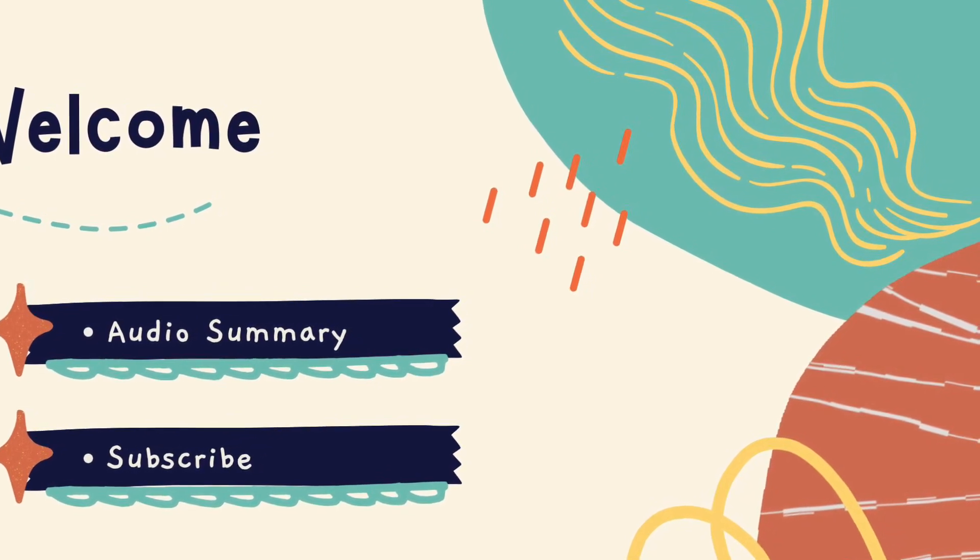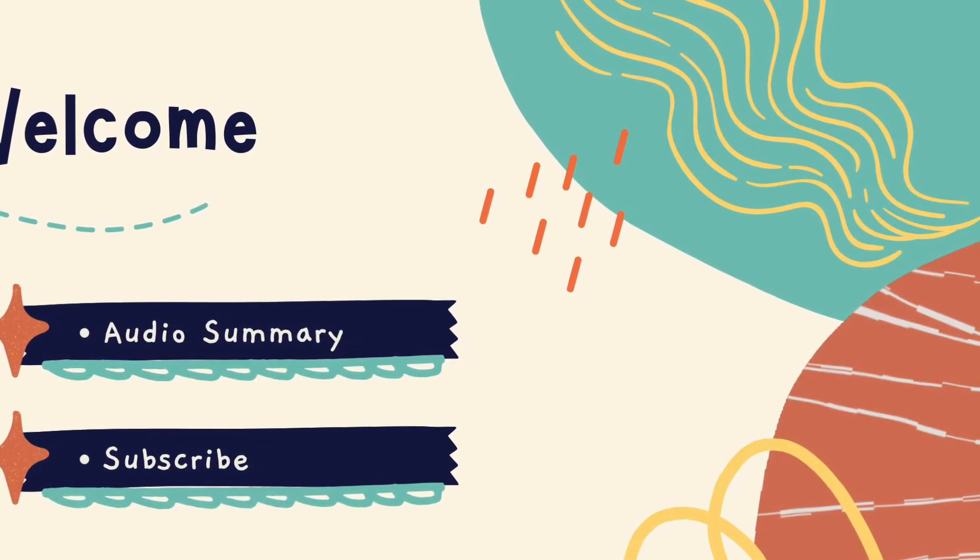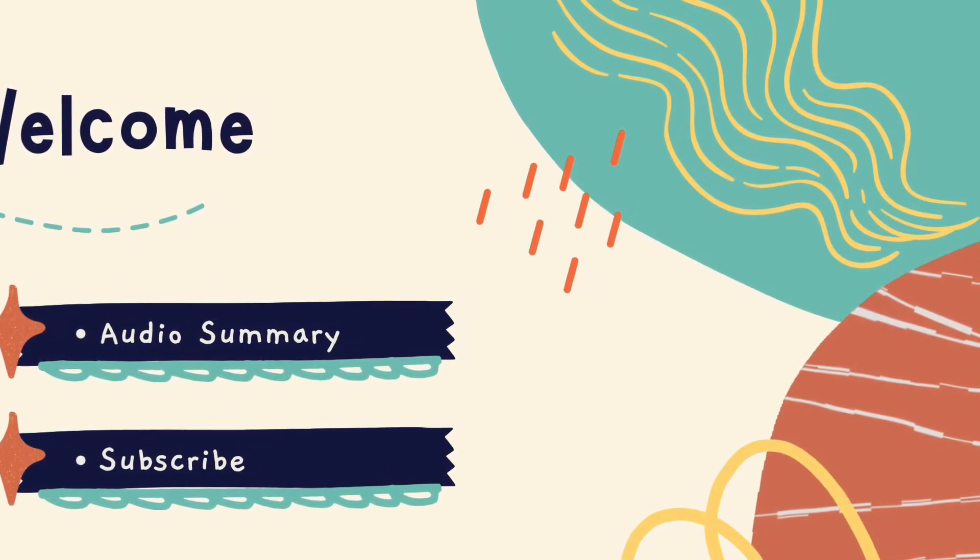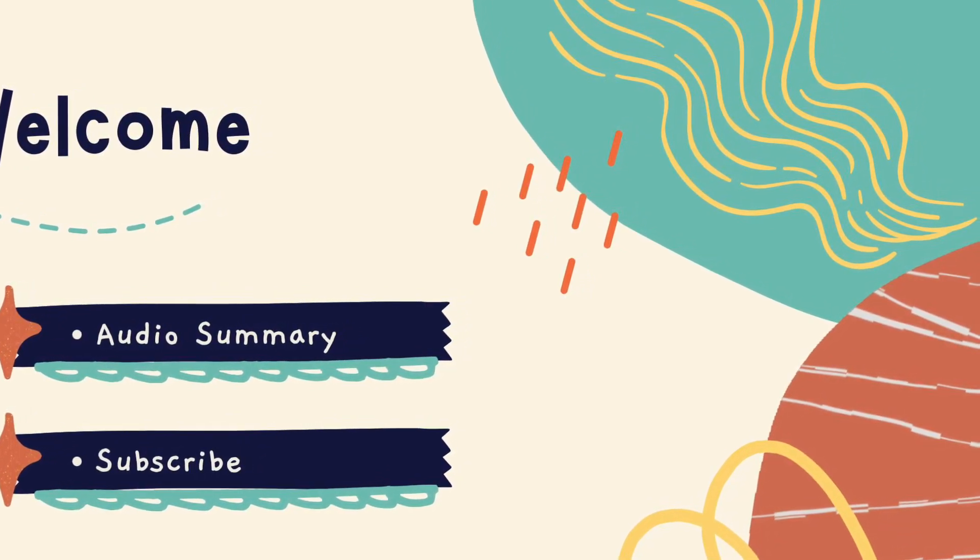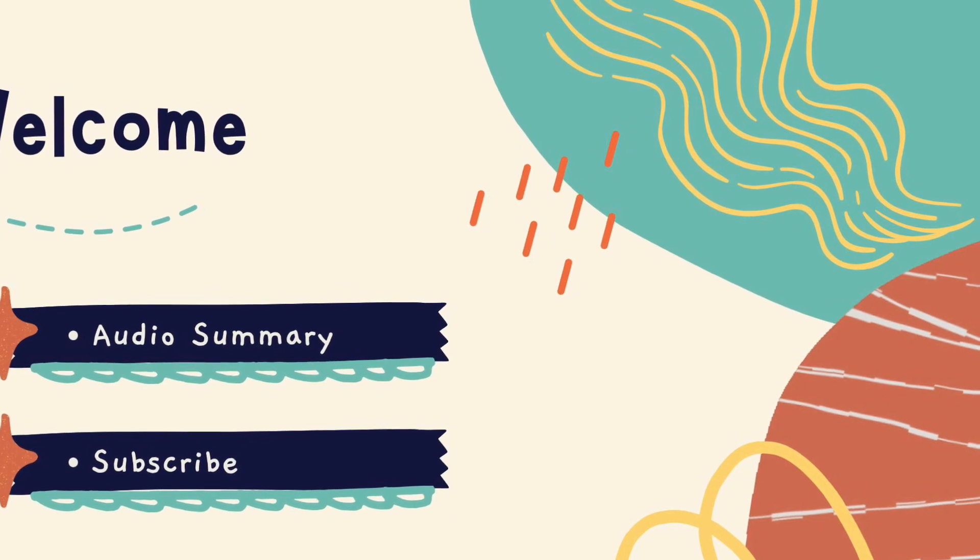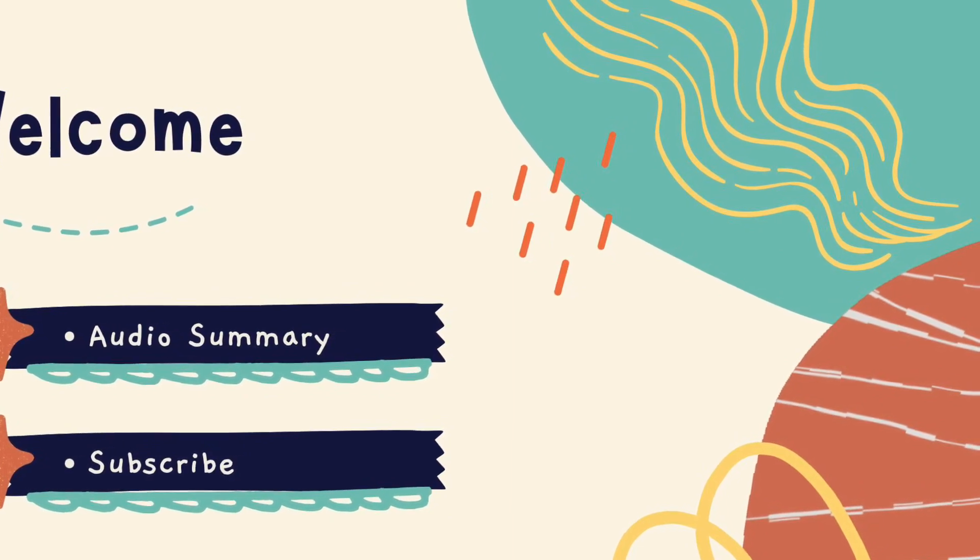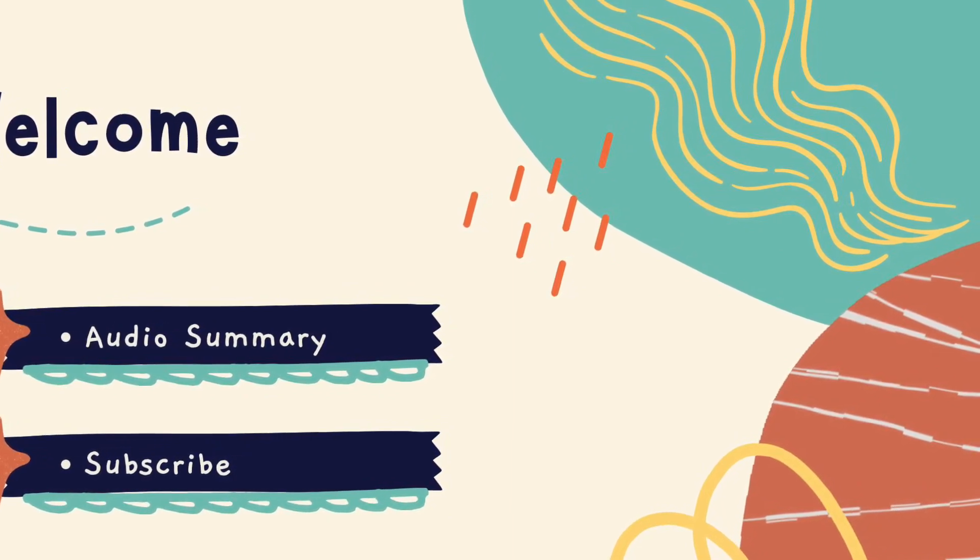And remember, if this video is of any value to you, please subscribe. Thank you so much in advance.